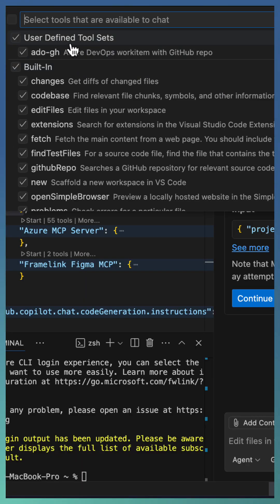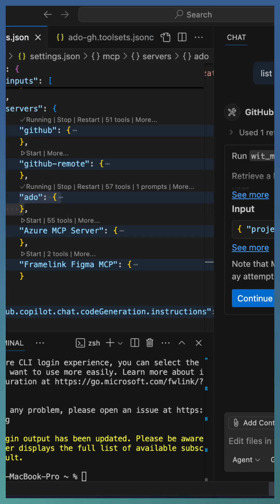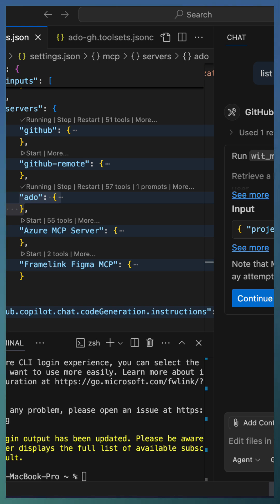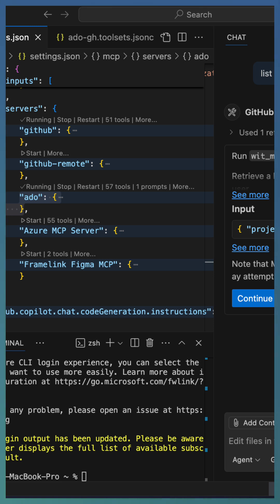If you're dealing with multiple MCP servers and tools, tool sets are a smart way to categorize them. They let you customize your workflow, focus on prompts, and stay in the zone. Give tool sets a try and redefine how you work with Copilot agent mode.